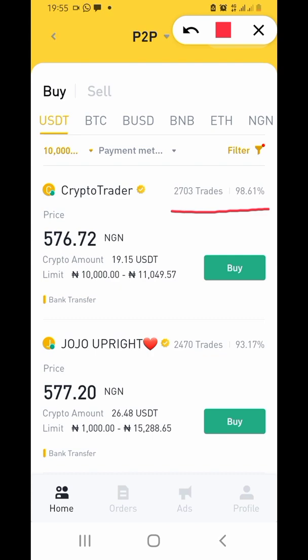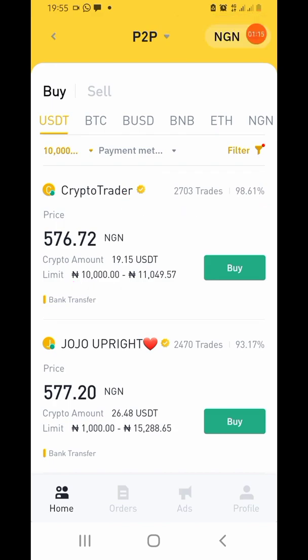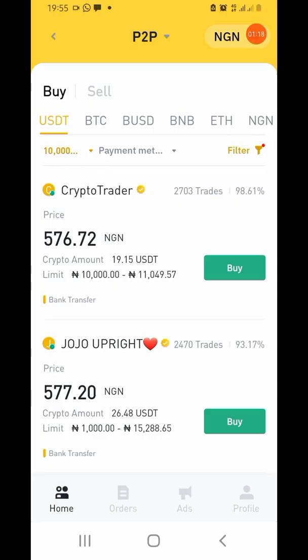Before that, make sure the amount you want to buy is around the range shown — you can see it's around ten thousand to eleven thousand. The circle icon shows that they are verified, which is why I want you to buy from a verified seller to be safe.